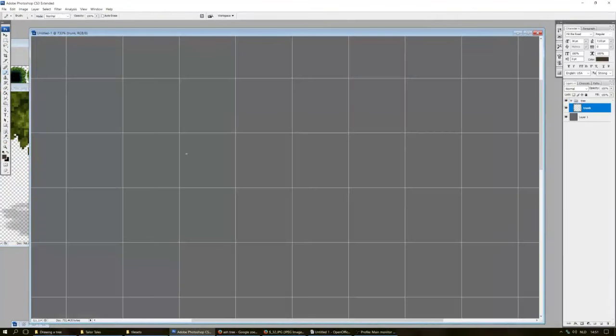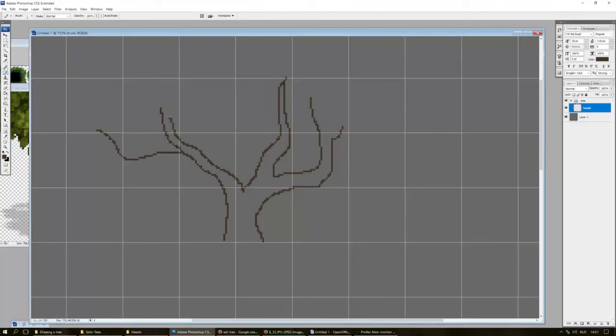Hello! Welcome to my tutorial on how to draw a tree! Firstly, you will draw a general shape of the tree.